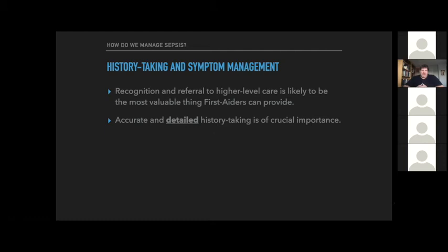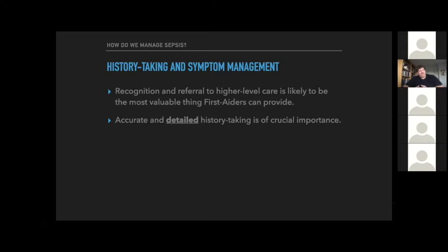Accurate and detailed history-taking is of crucial importance. Not only do we want to recognize why this person needs higher-level care, but we need to ensure that the next clinician who speaks to them has that information — they might not be as astute as we are. So we want to make sure we do really detailed history-taking and highlight the things that made us think this person might meet sepsis criteria, ensuring that information is charted specifically in our PCRs, so that when the PCR reaches the next clinician — whether a family doctor, walk-in clinic, teleconference doctor, or emergency physician — they have a good way of understanding our reasoning.